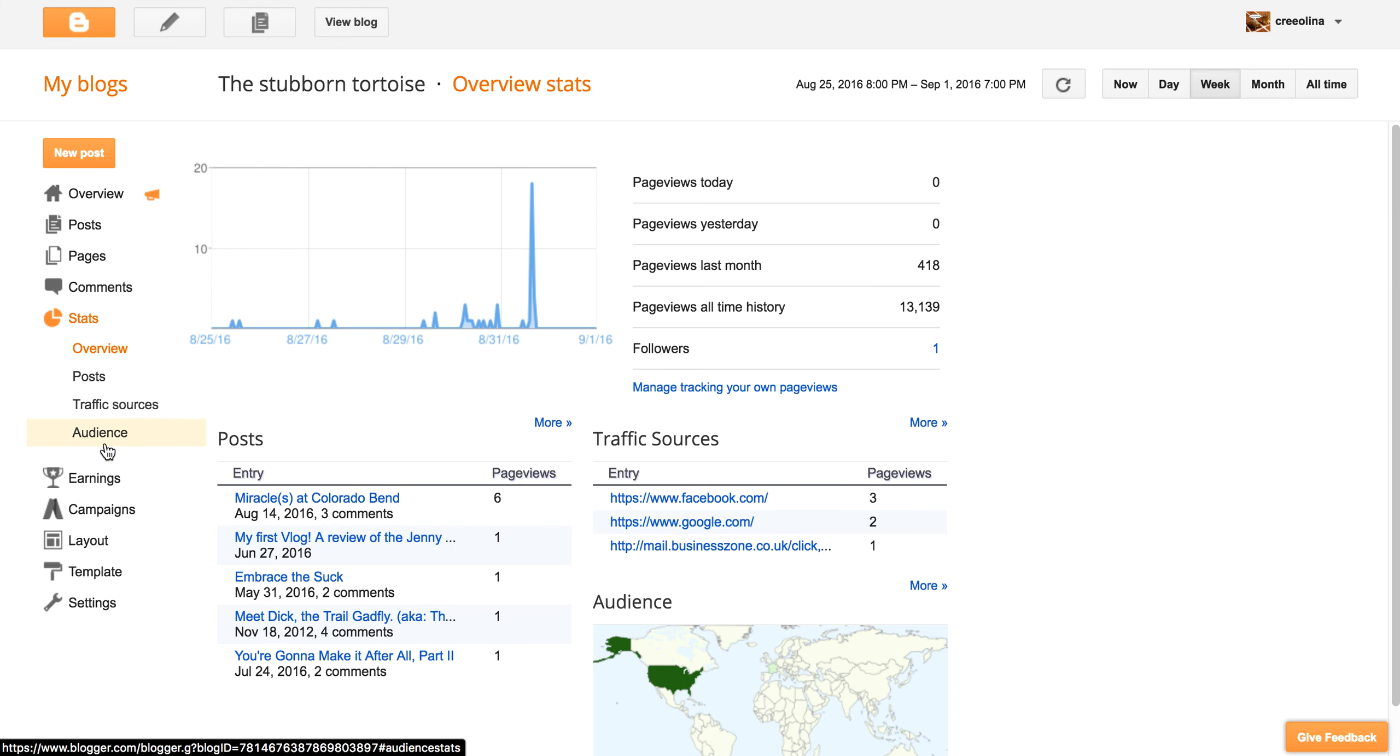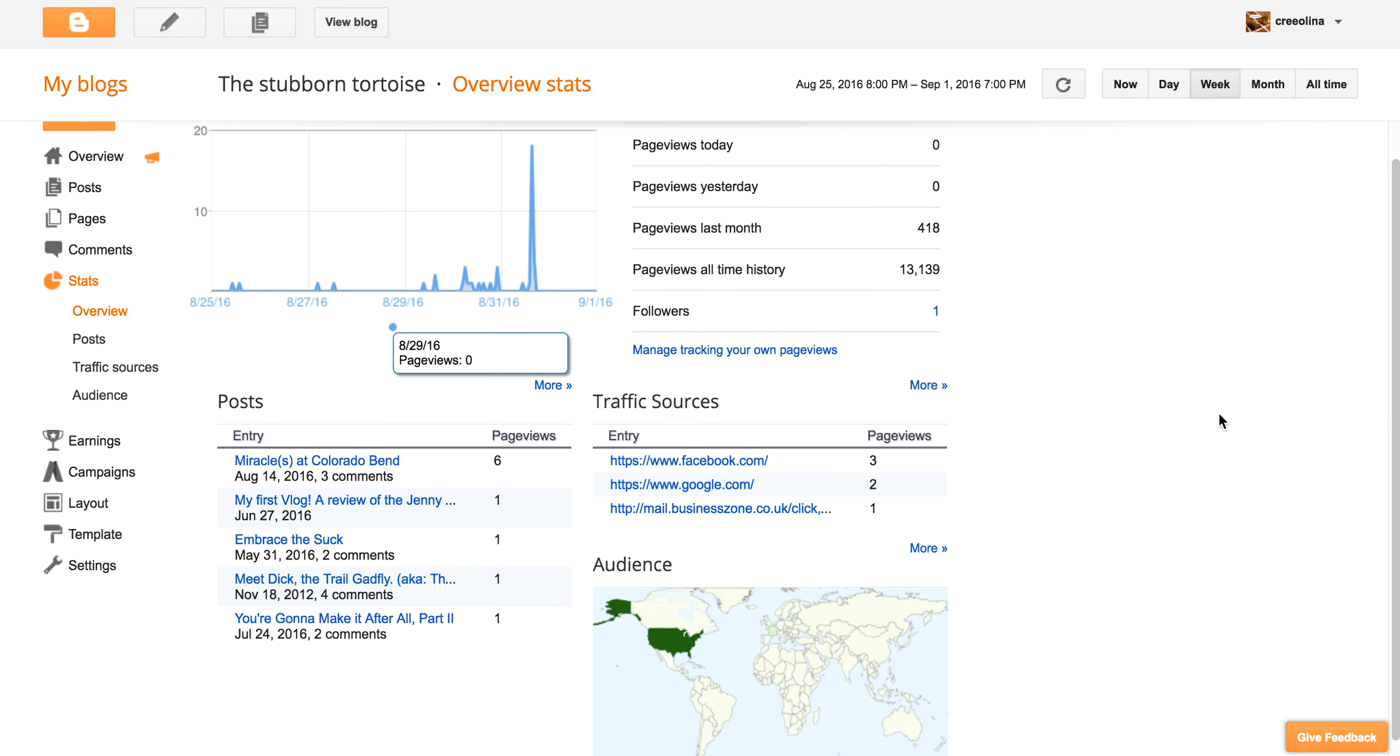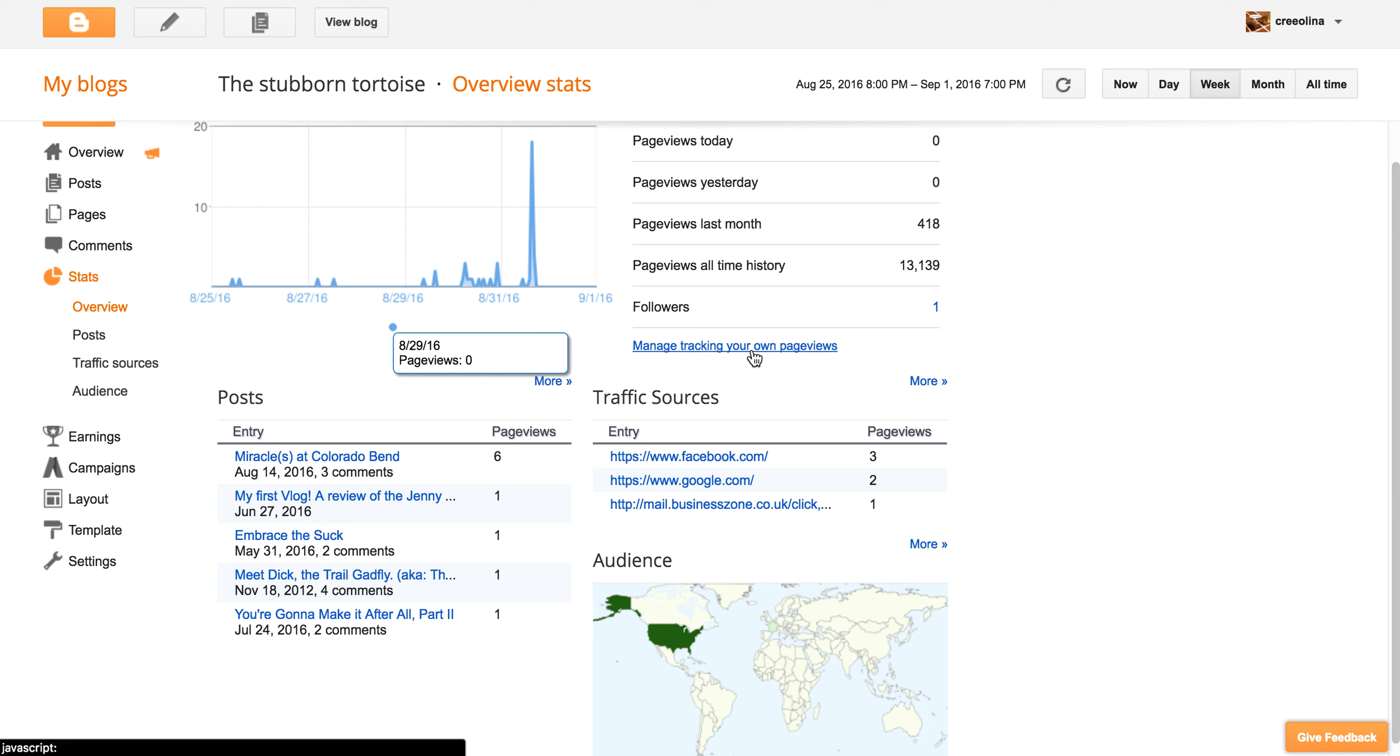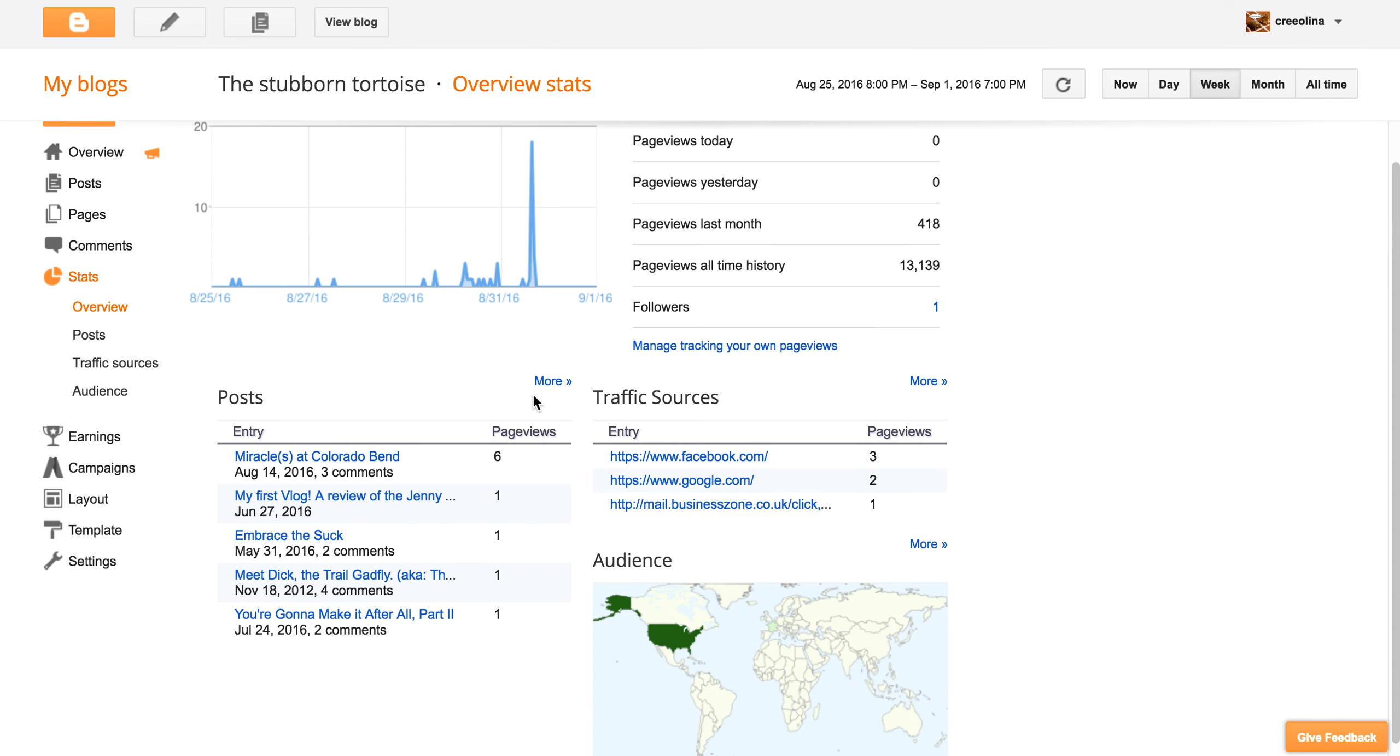So I can look at, this is just kind of giving me an overview. This is just for your own stalkerness. If you are so interested, I've had 13,139 people look at my blog of all time. You can also manage tracking your own page views. So that means if you don't want it to log all of the times that you come back and check on your blog and stuff like that, which is fine. But if you don't want it to do that, then you click on that and make sure that you tell it not to. So that's kind of cool.